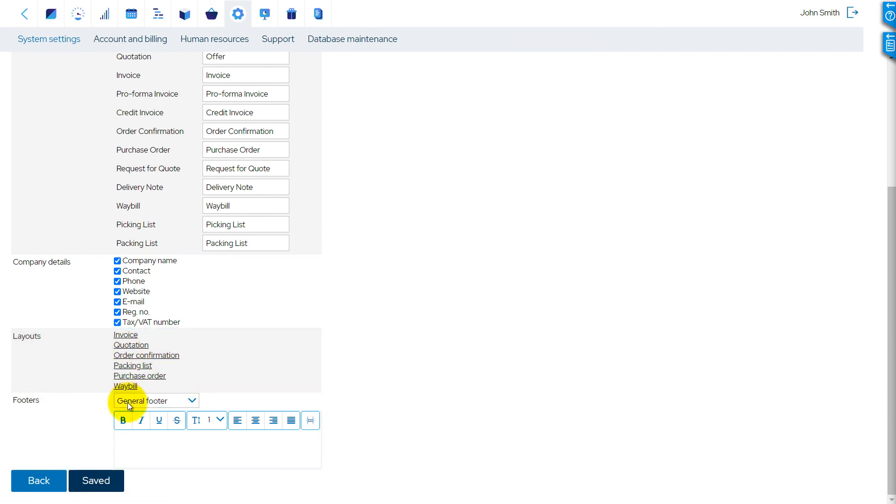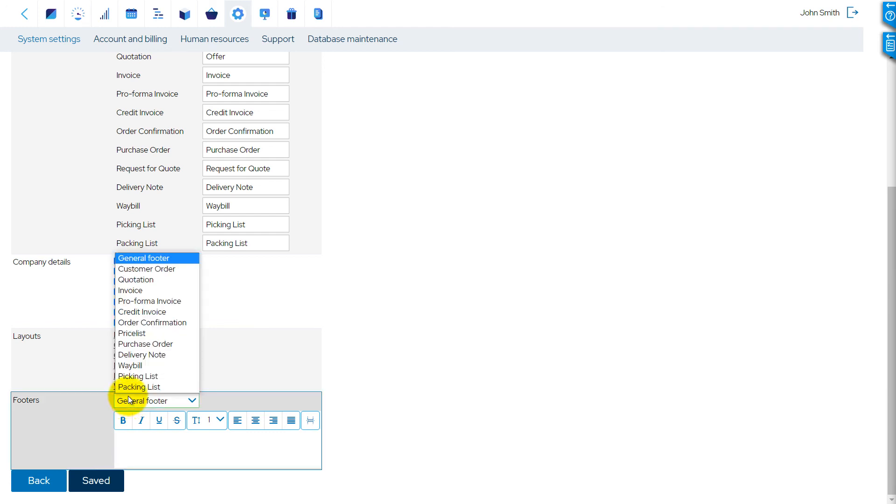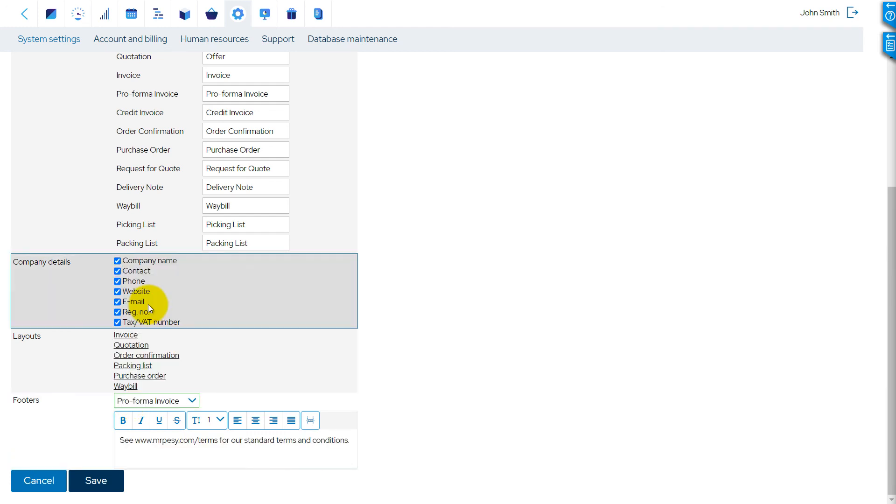The footers of your documents can also be customized. For example, you can add your standard terms and conditions here.